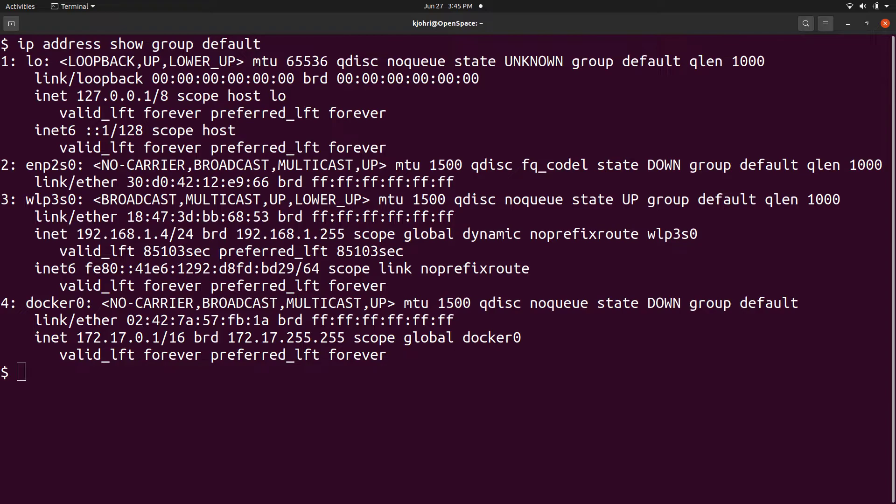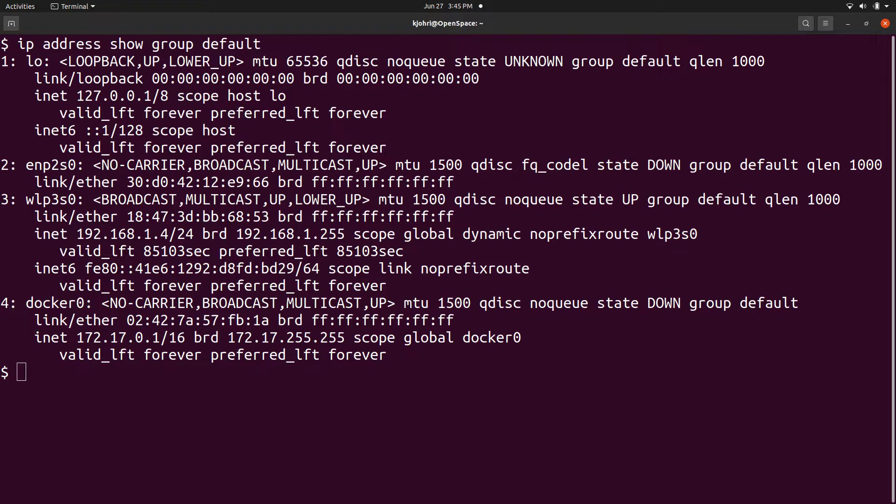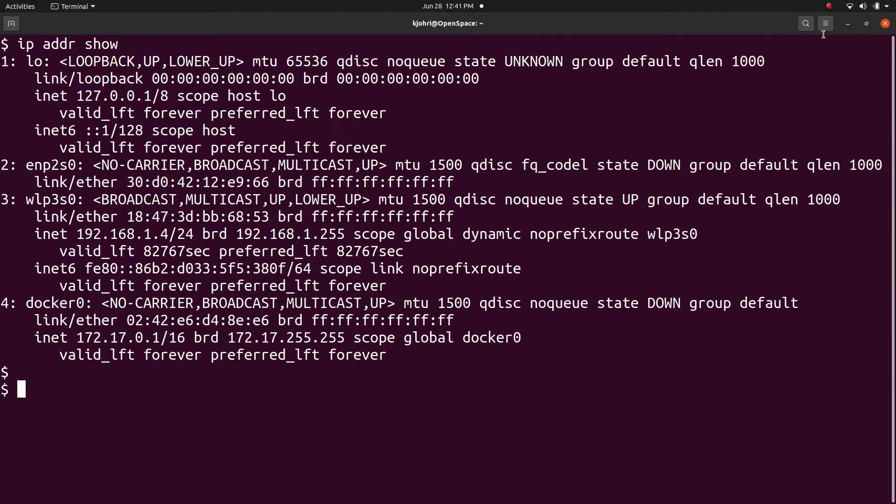For example, to find the IP addresses for the default group, we can give the command 'ip address show group default' and we get the output. With 'ip address add', we can add an IP address to a network device.